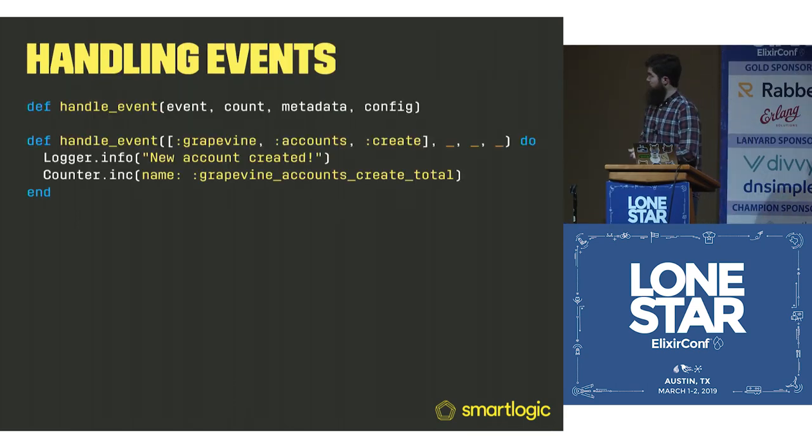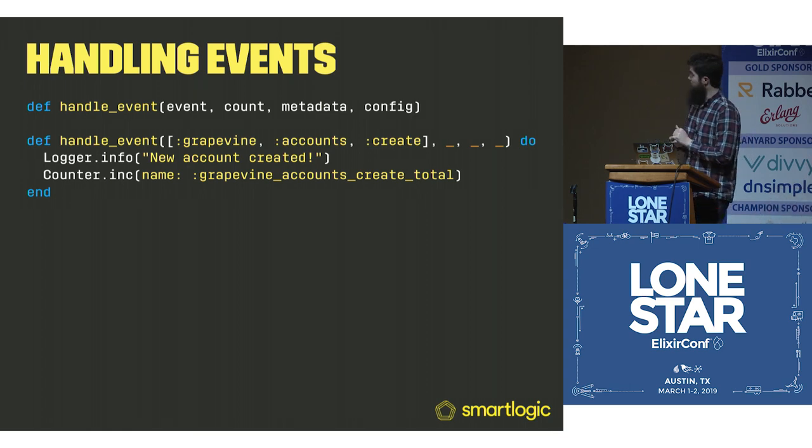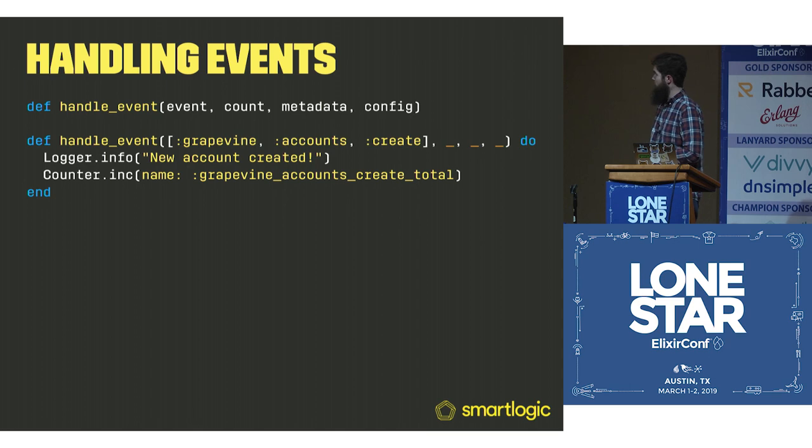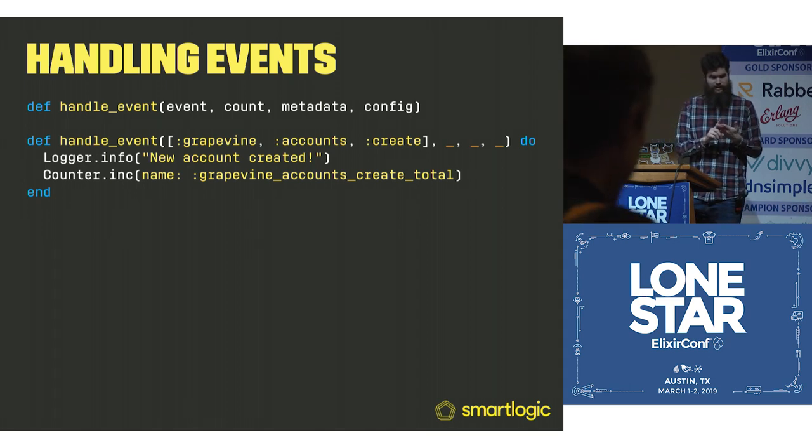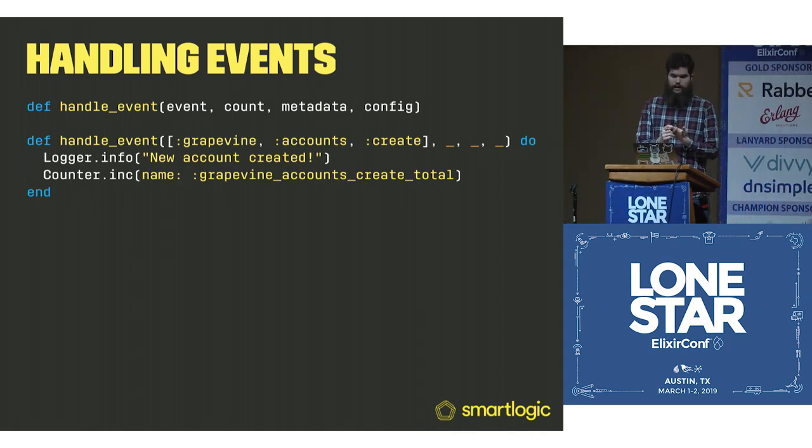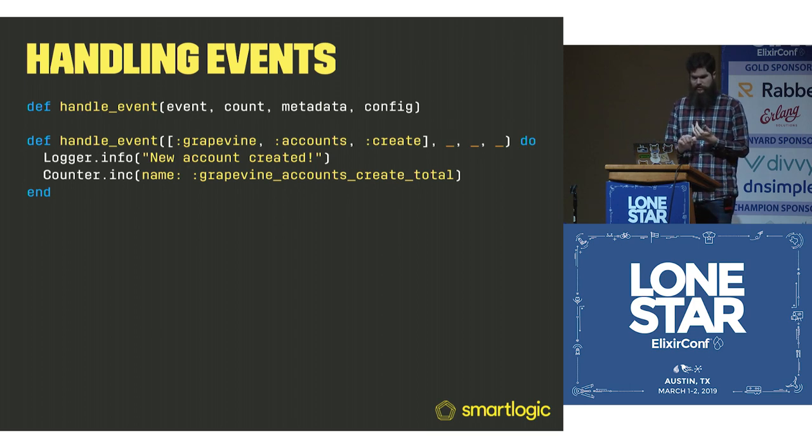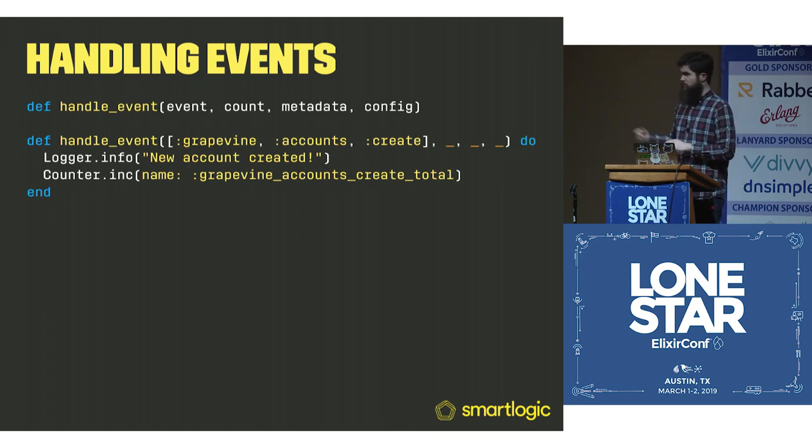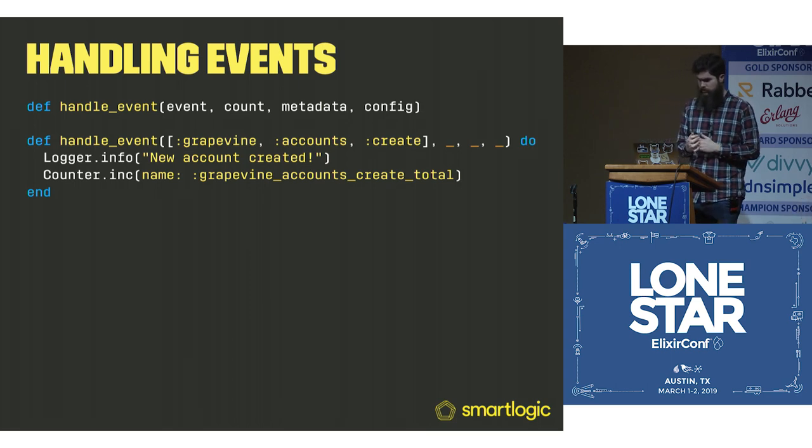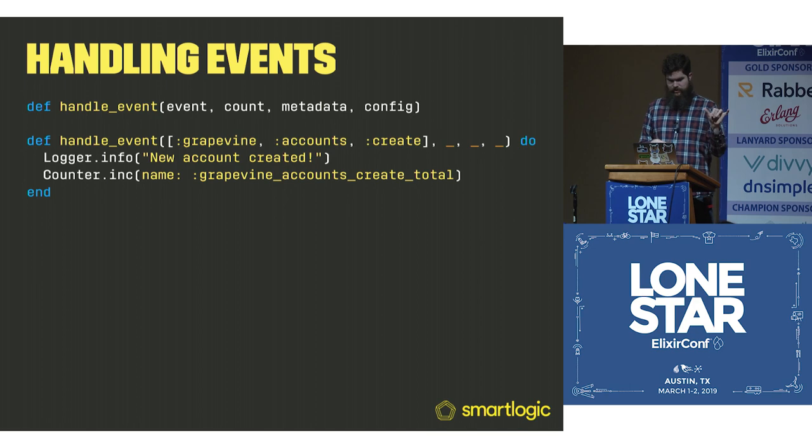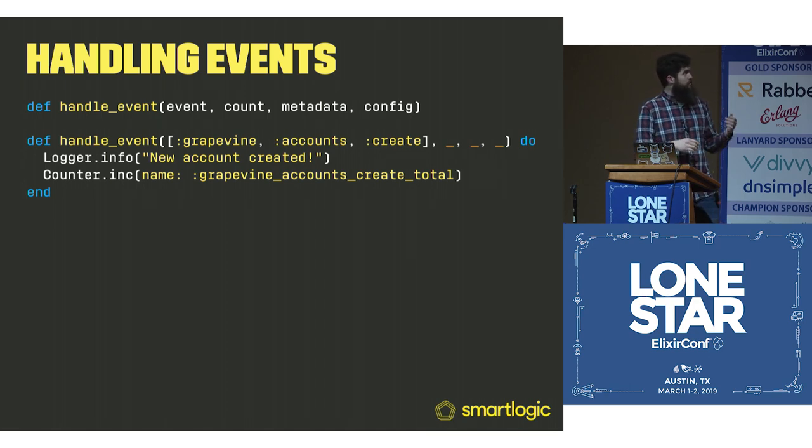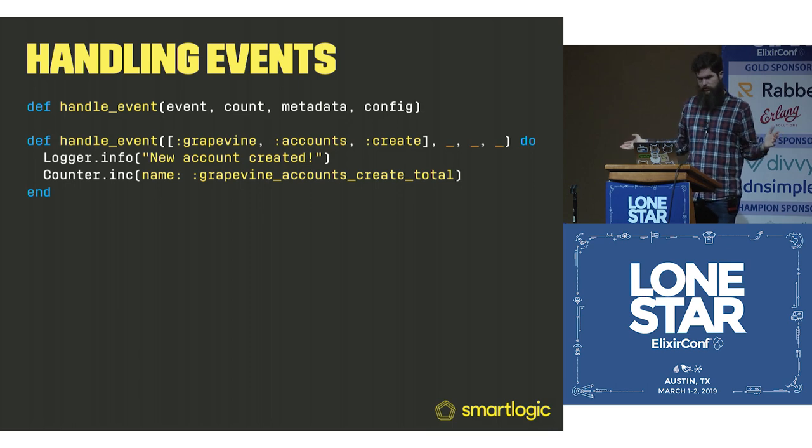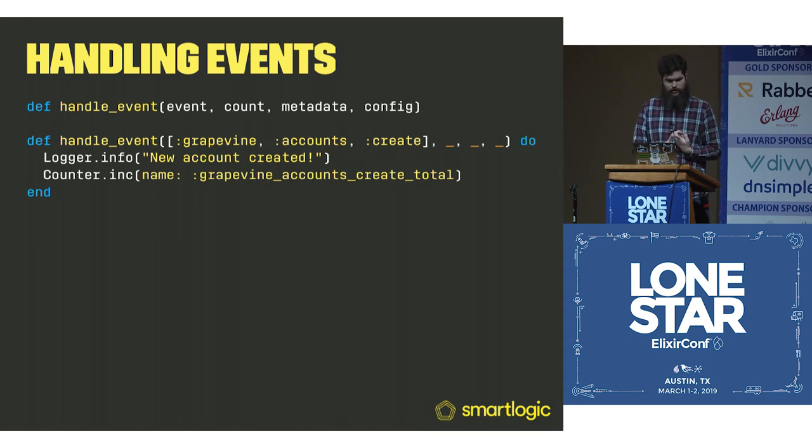Here's what our handle_events function looks like. I have the handy function head at the top. We have event, count, metadata. Metadata is the thing that you pass in for each telemetry execute. And then the config is the static one passed above. For this case, we don't actually care about anything in the count, so those are all underscores. We're going to pattern match on the event. This is where you can do whatever you want. You can do a logger info, new account created. You can see in your logs a nice little happy message.